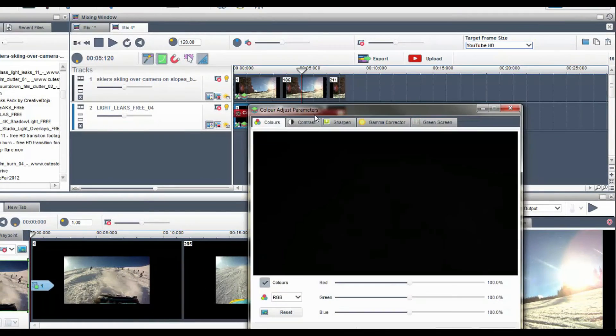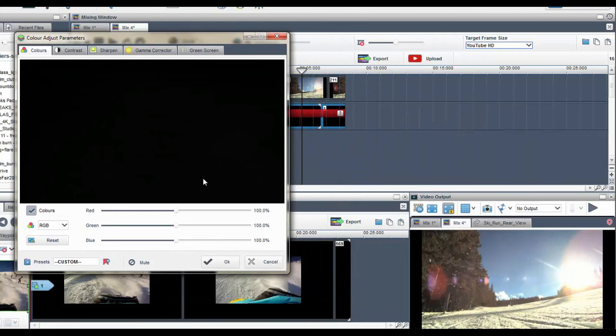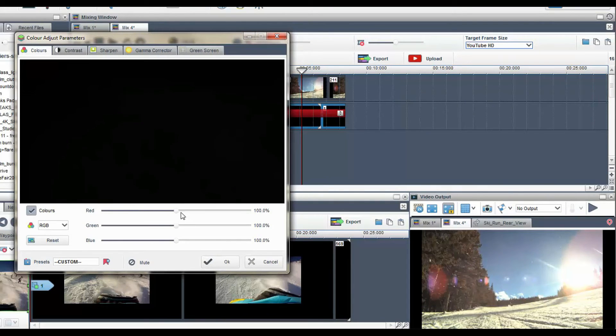Use the color adjust tool to change the color parameters of the leak and get the exact color I'm looking for.